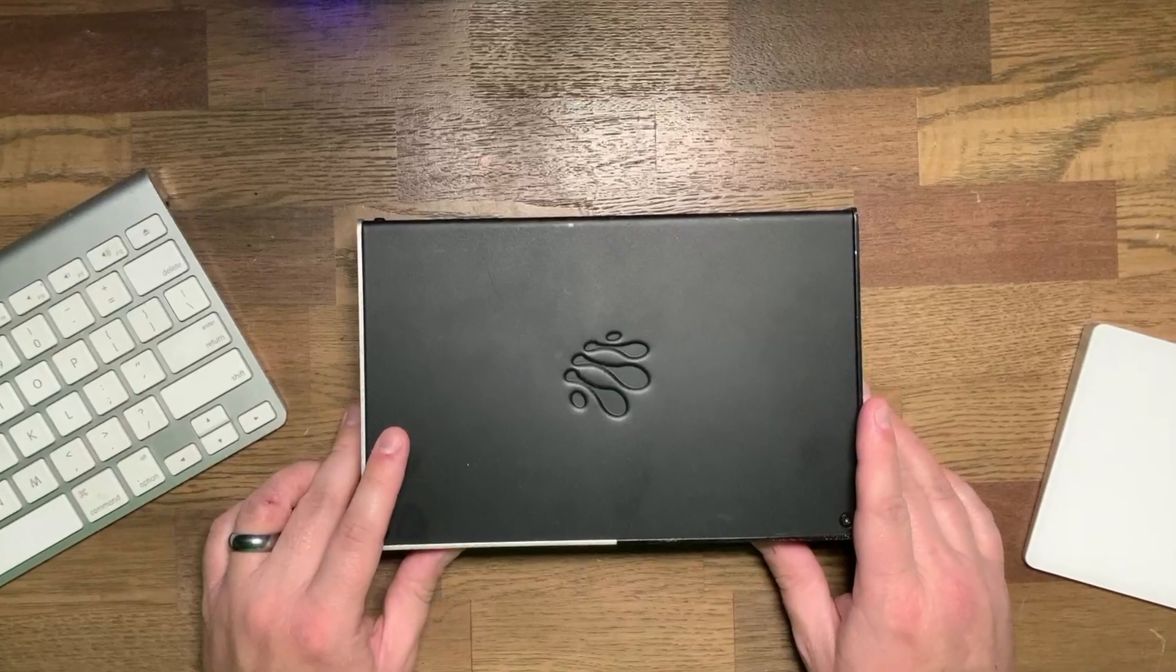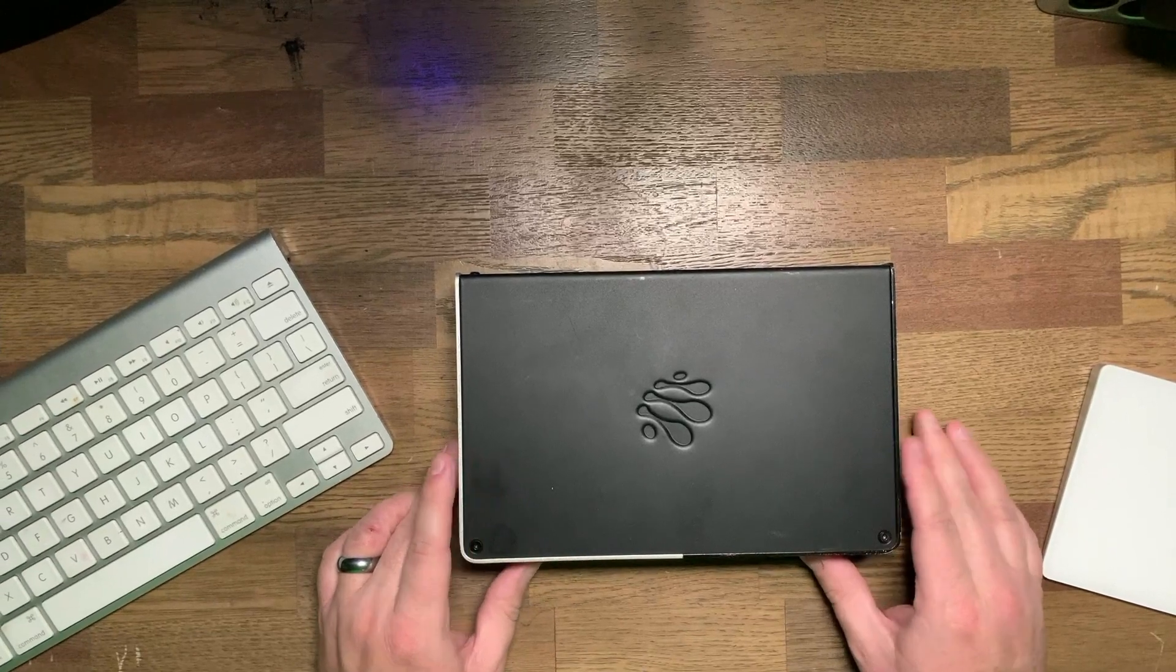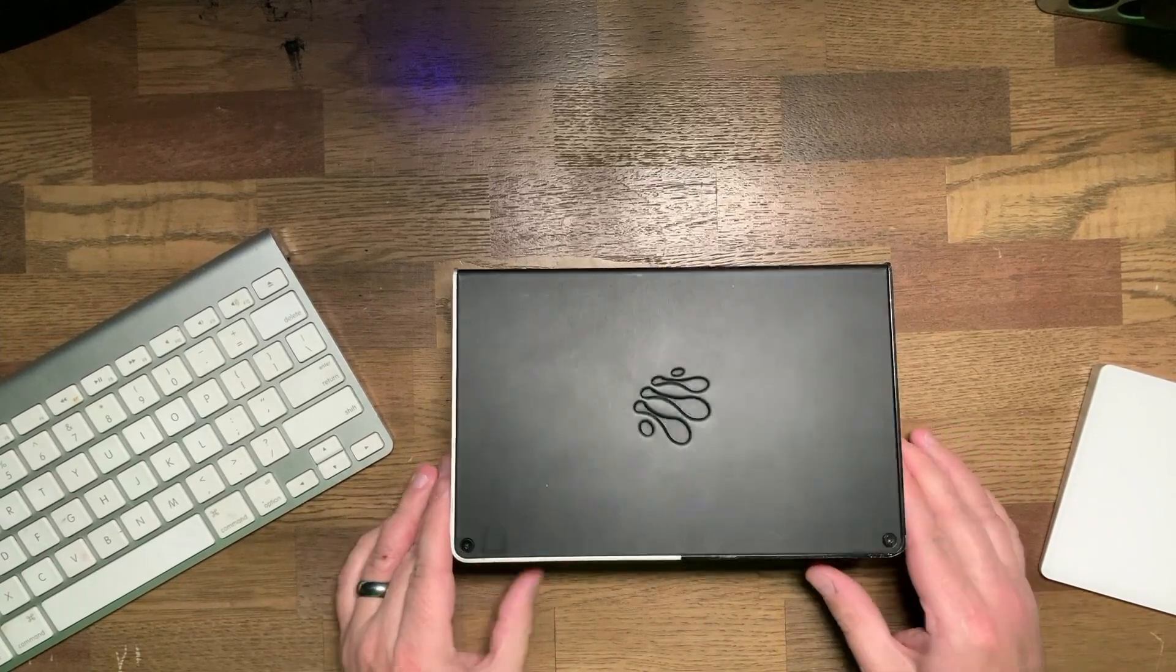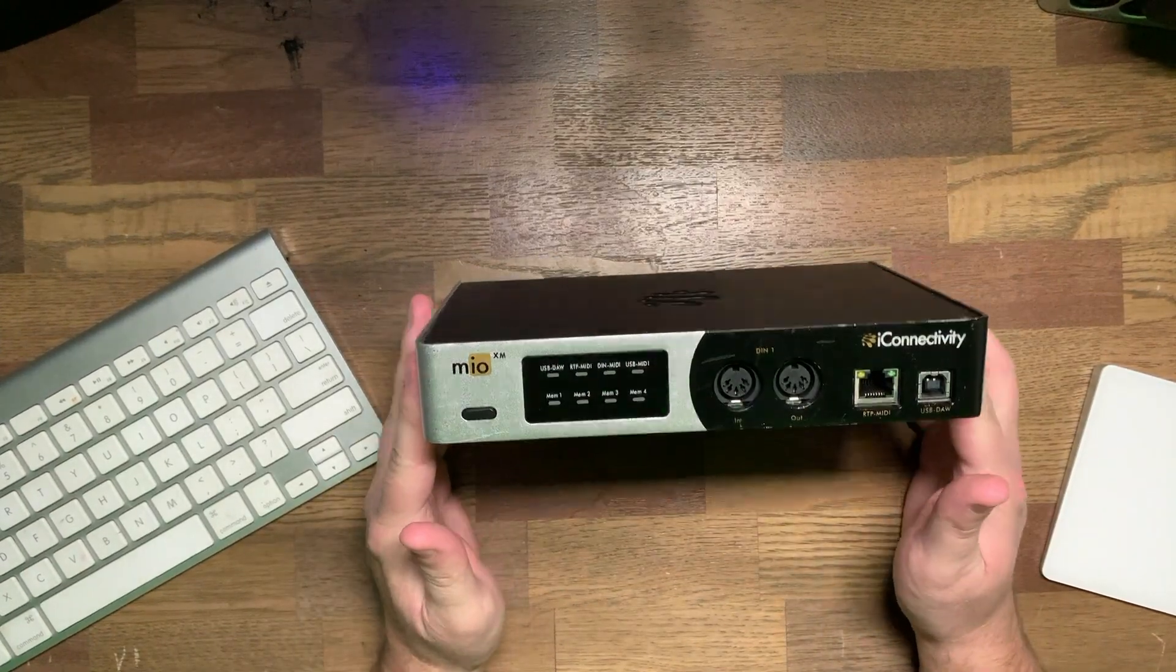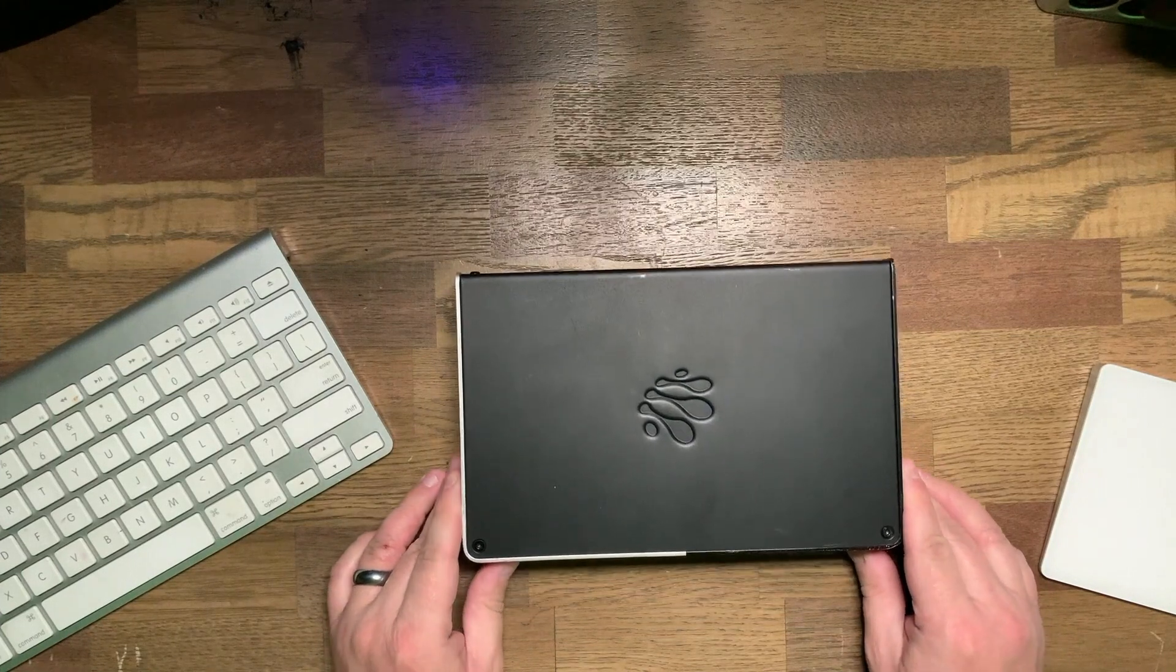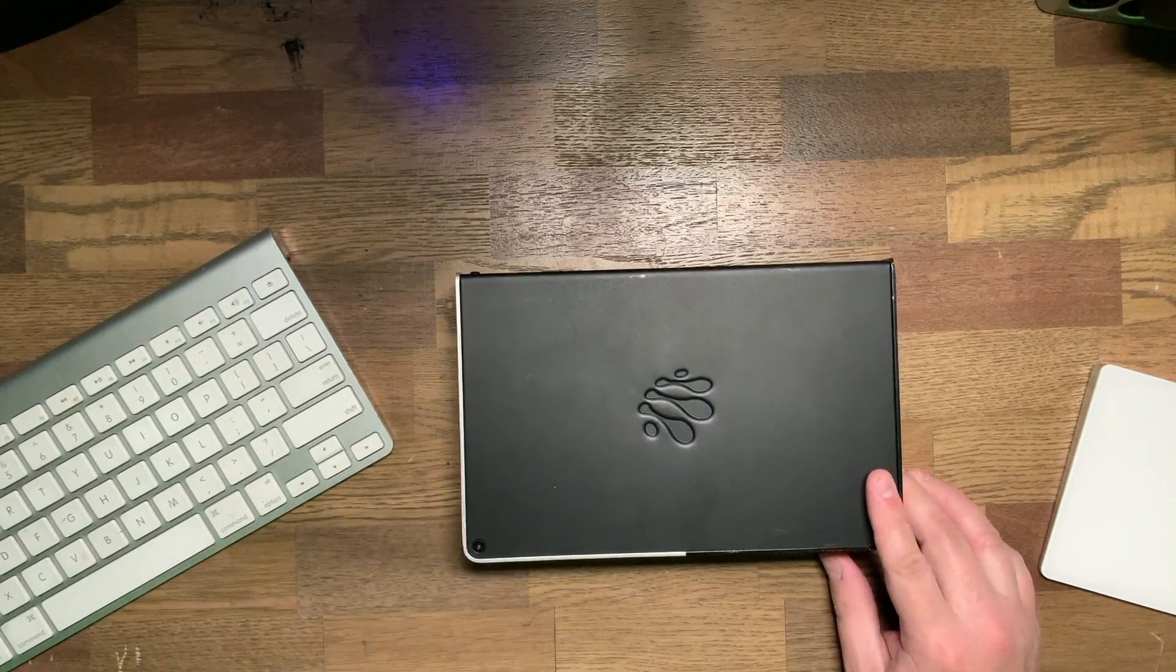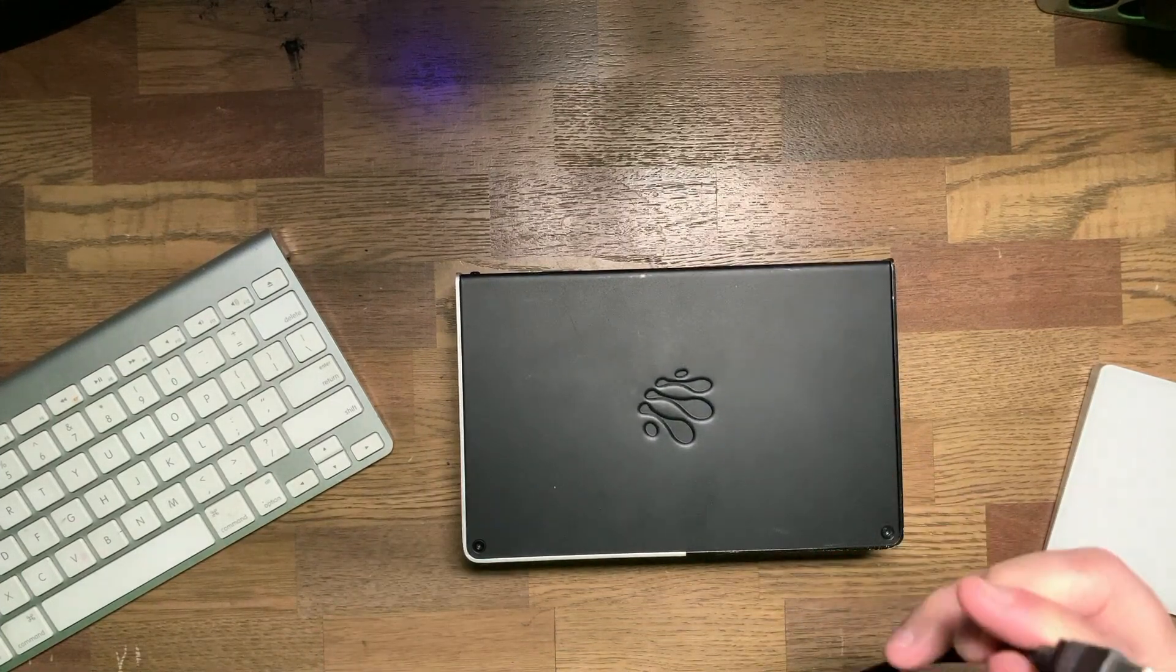So first thing, I've got my device sitting here on my desk. I'm going to use a Mio XM. It's the same exact process whether I'm using an XM or an XL, but we're going to work with the XM for the sake of this video.